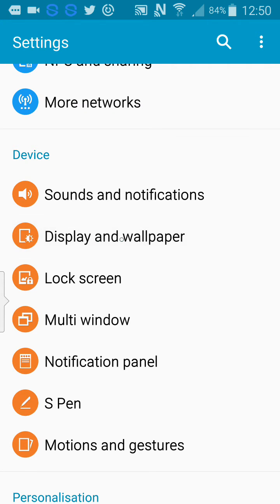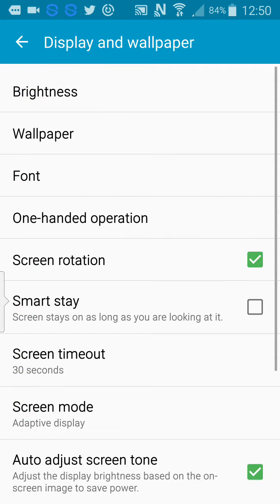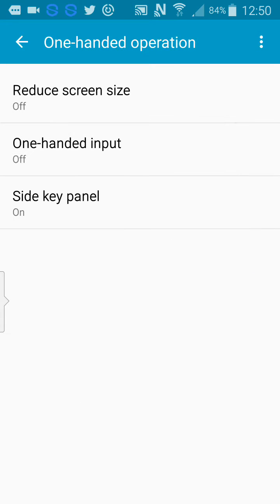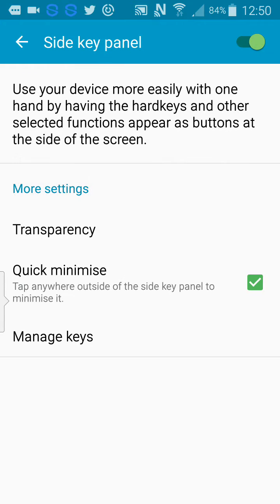So to go to settings to enable it, click on Display and Wallpaper, then click on One-Sided Operation, then click on Side Key Panel.